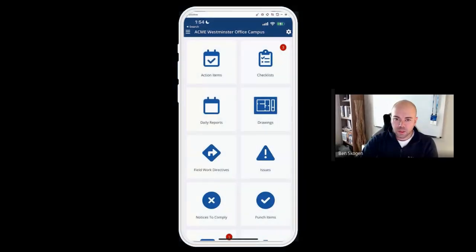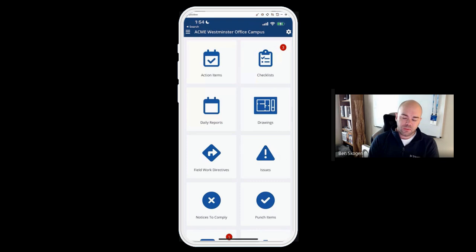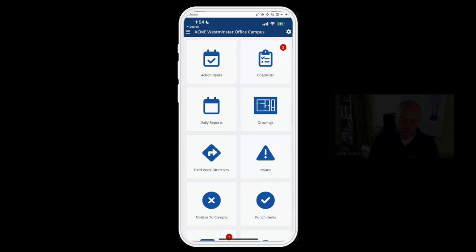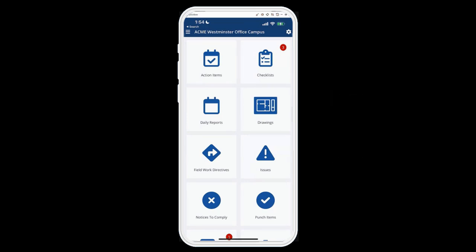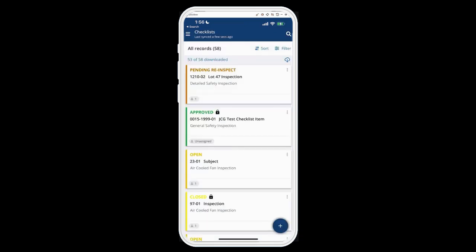Welcome back to the next video on Project Site's new mobile app. In this video we're going to cover the forms themselves and the functionality inside each form. If I go into the checklist module on the top right — which has the red three on it — I'm presented with the list view, which we talked about before, and now we're going to go into the actual record itself.